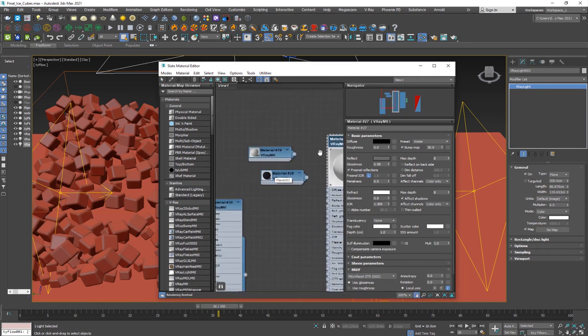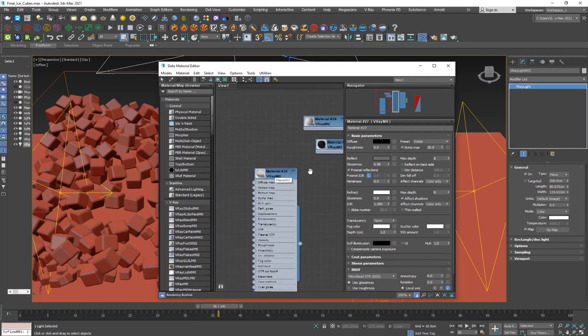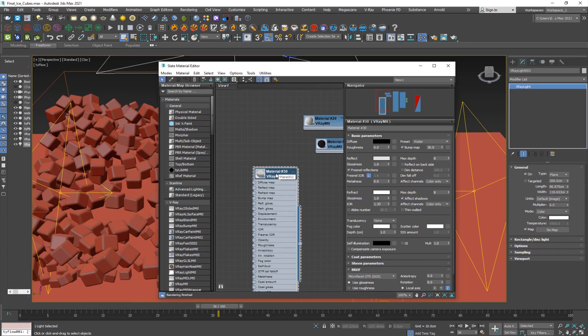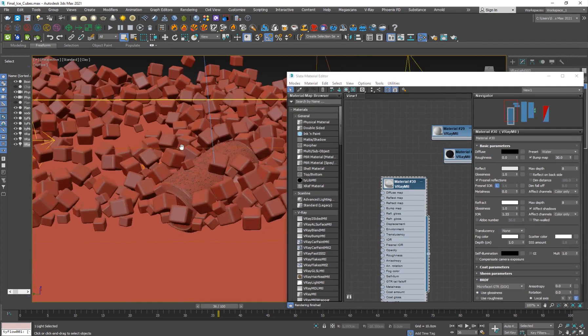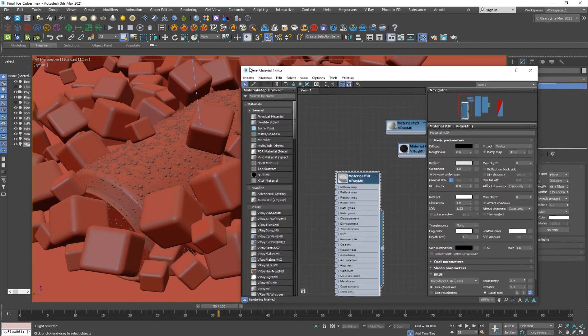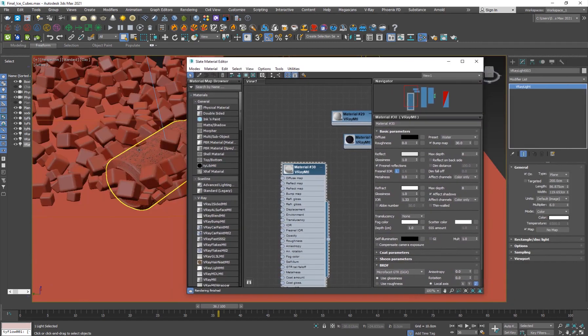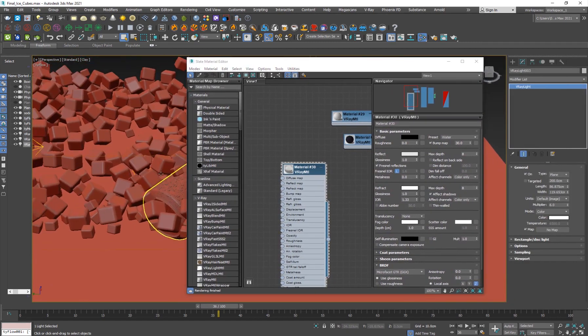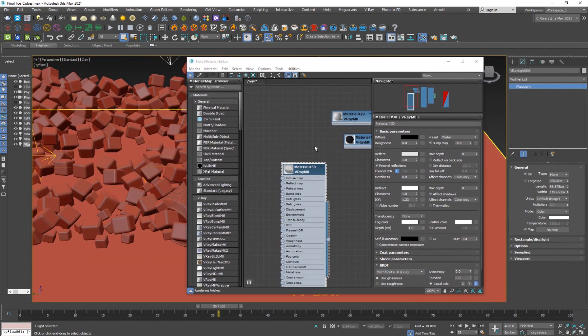So the other materials, this is the water preset for the condensation bubbles that I've used, the second TyFlow. And that's basically it.